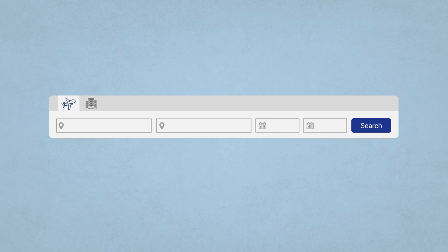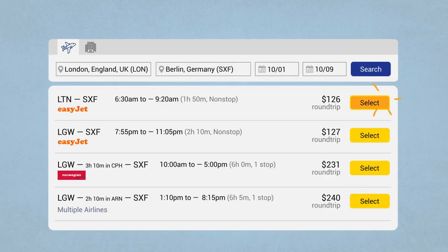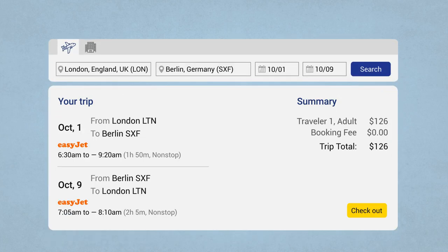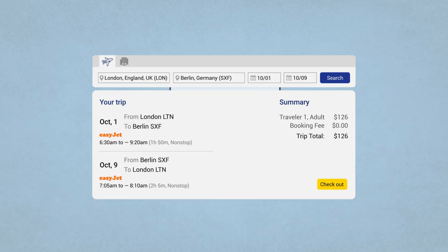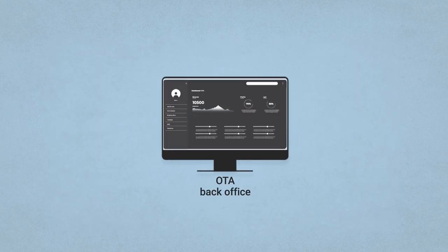If you visit any online travel agency like Booking.com, Kiwi, Expedia, you'll notice that the user flow is almost the same, no matter what system you have. Travelers enter destinations and dates, choose among several options, and go straight to Booking and Checkout. But things that you see are only at the front stage. A lot happens behind the curtains.